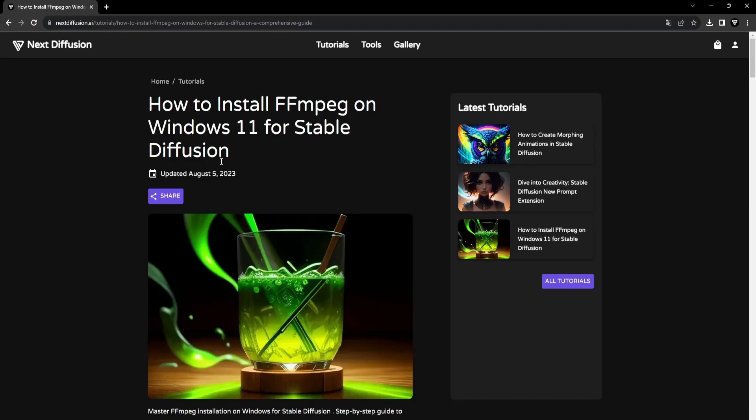Before you jump into stable diffusion morphing animations, make sure to have the FFmpeg tool installed. You'll find the link in the description.